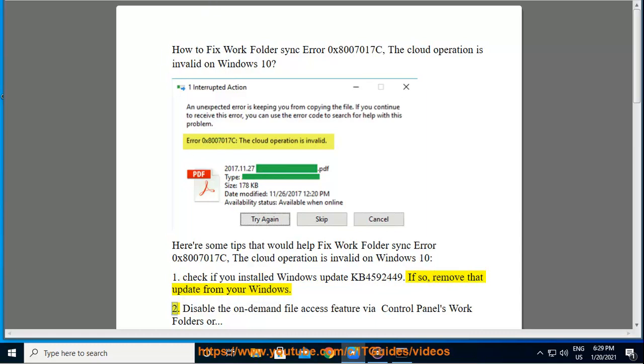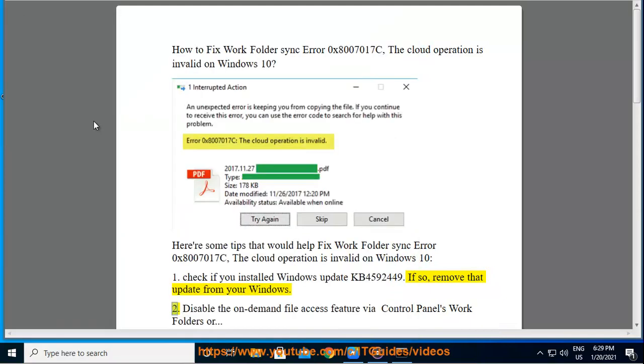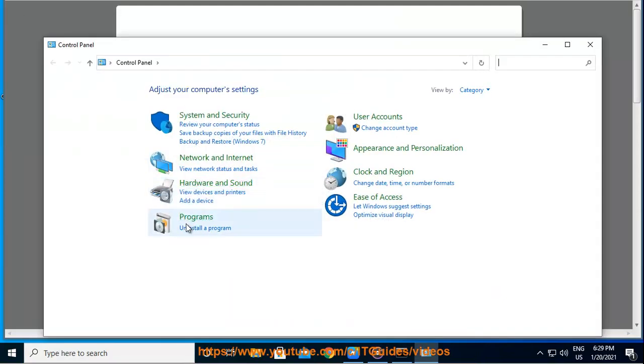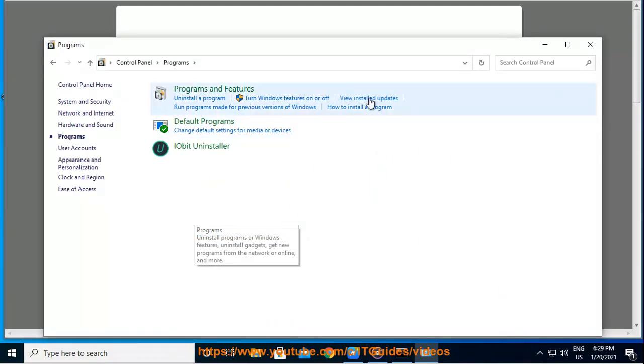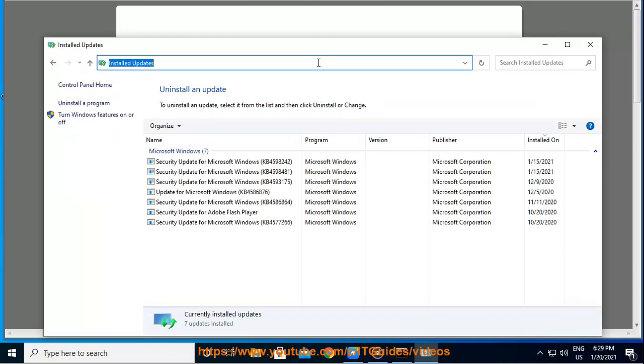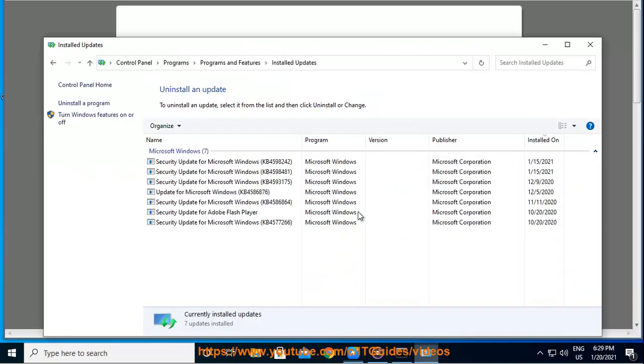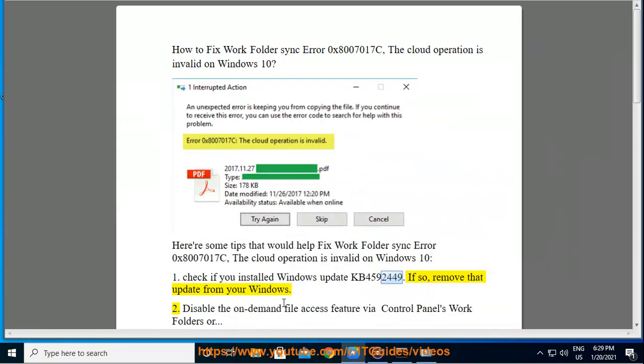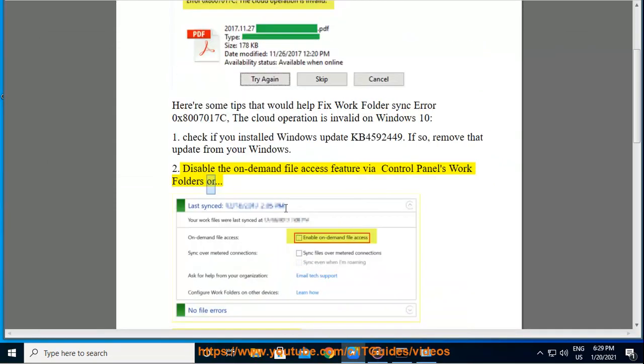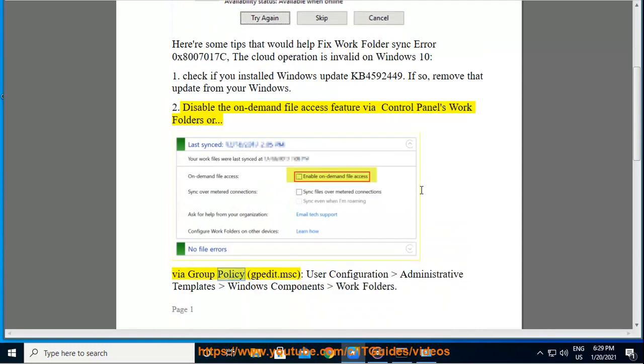2. Disable the on-demand file access feature via Control Panel's Work Folders or via Group Policy.